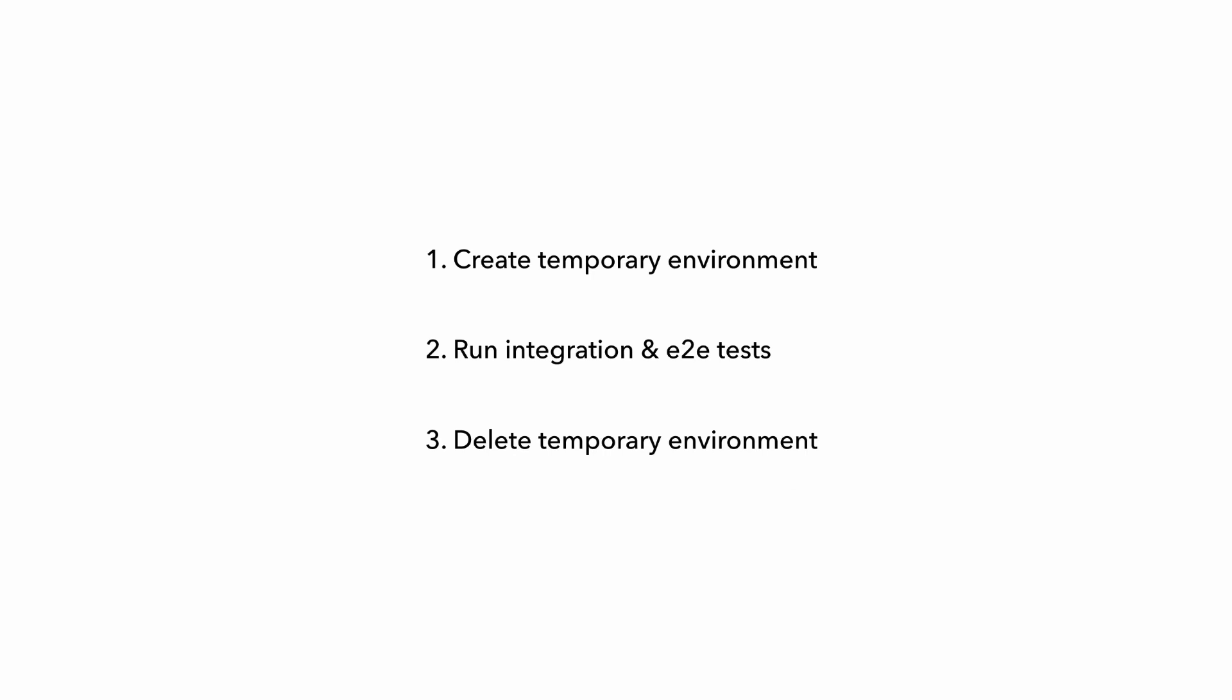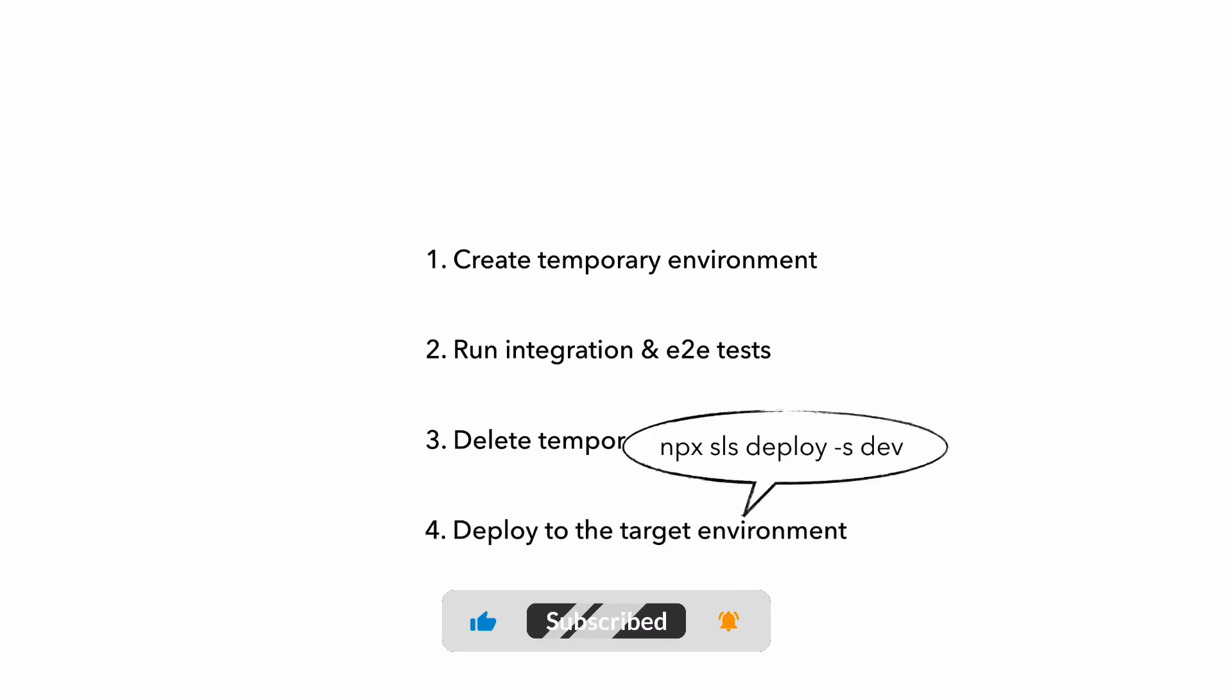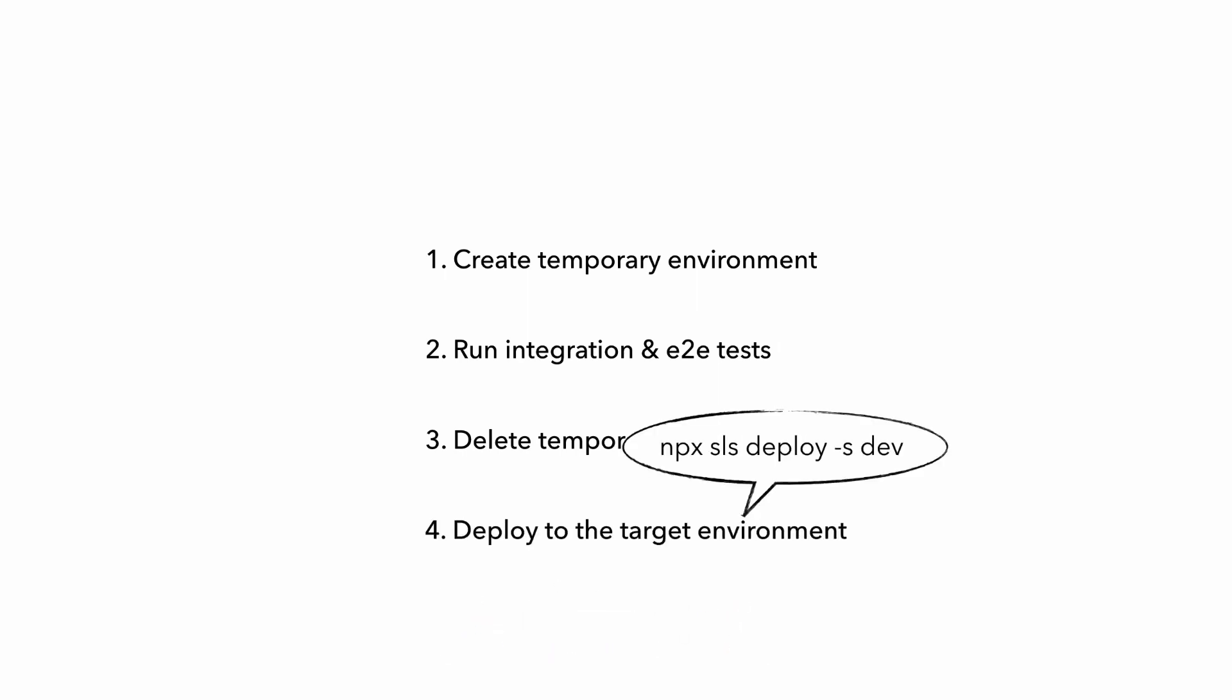But that's still not enough, right? Your code still hasn't been deployed to the target environment. So you do that, assuming all the tests have passed of course, then you deploy your changes to the actual target environment, which is one of your main environments like dev, test, staging, or production.